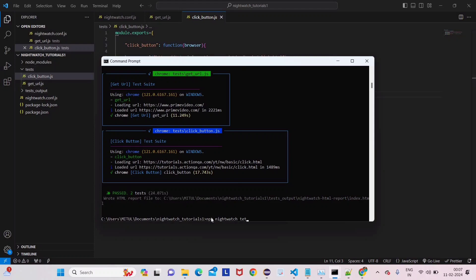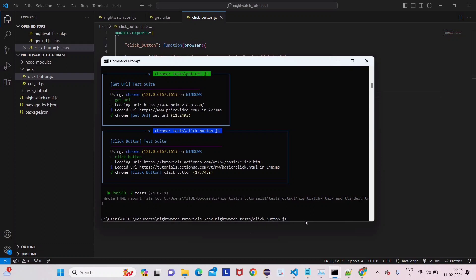It will open Prime Video first, then close after 8 seconds, then open a new page. This is not desirable - we want only the click button test this time, not the get URL. So how to overcome this? You give npx nightwatch, remove -e chrome for now, and give the folder name.